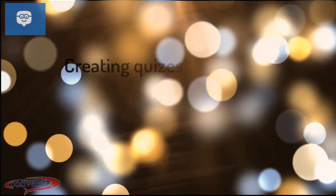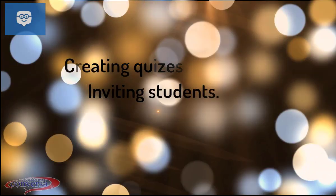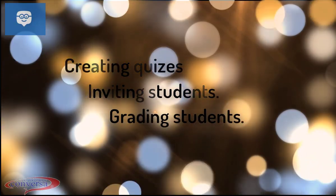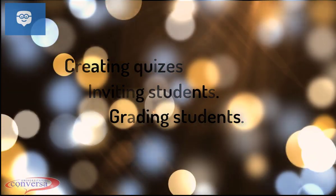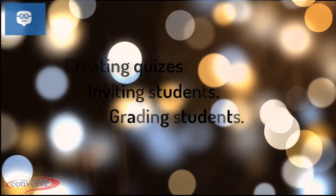Hello teachers from Universitario Conversa. In this video tutorial, you will check the following topics: create more quizzes, inviting students to your class, and grade student exams.